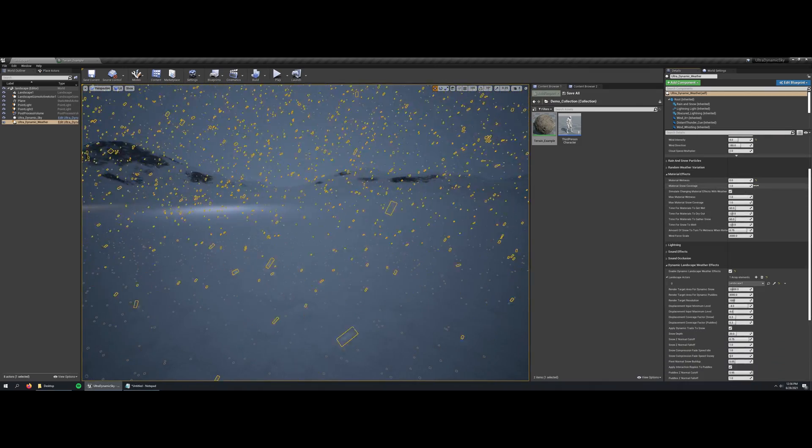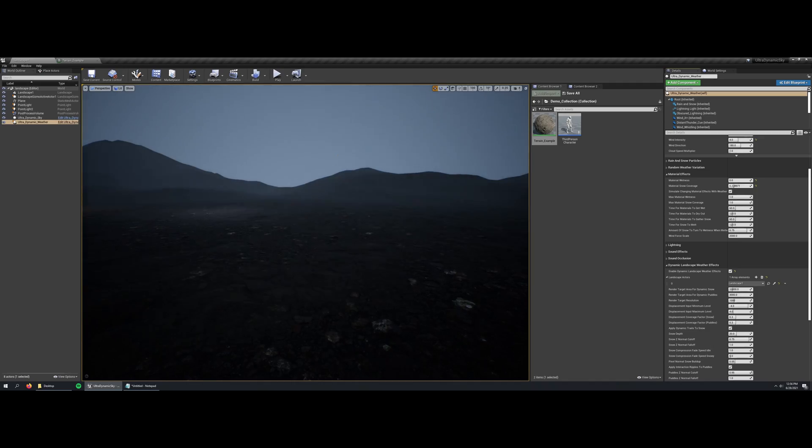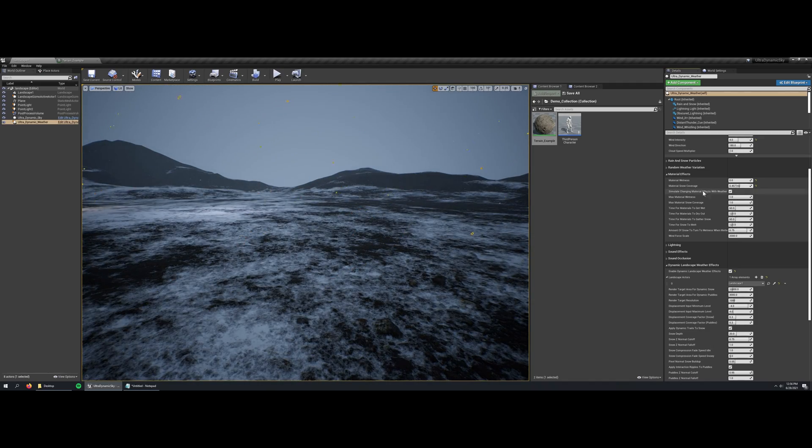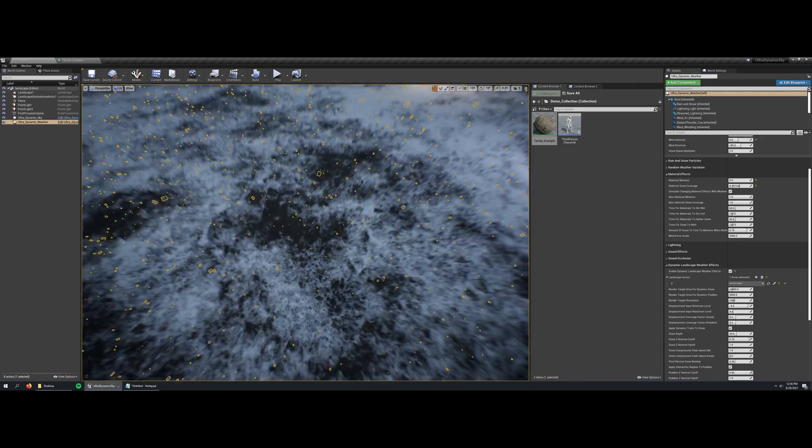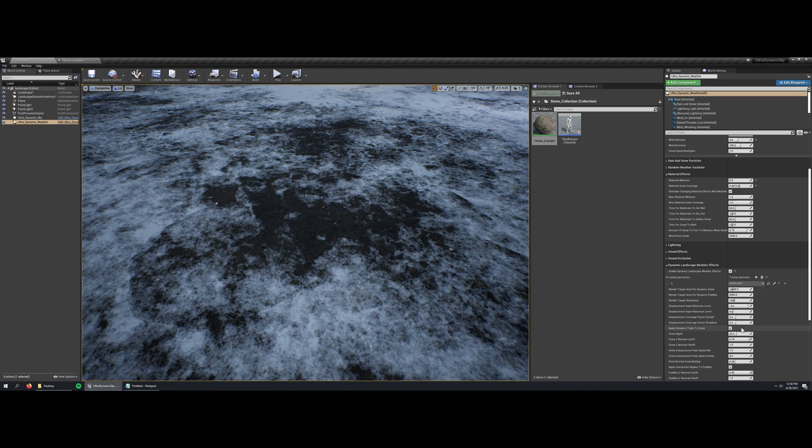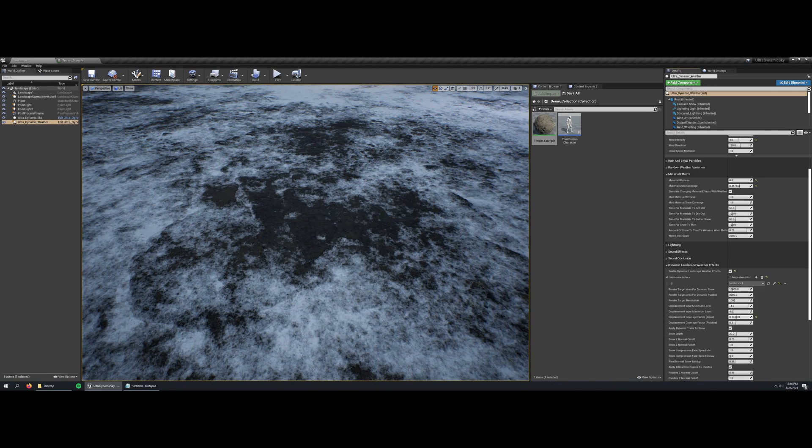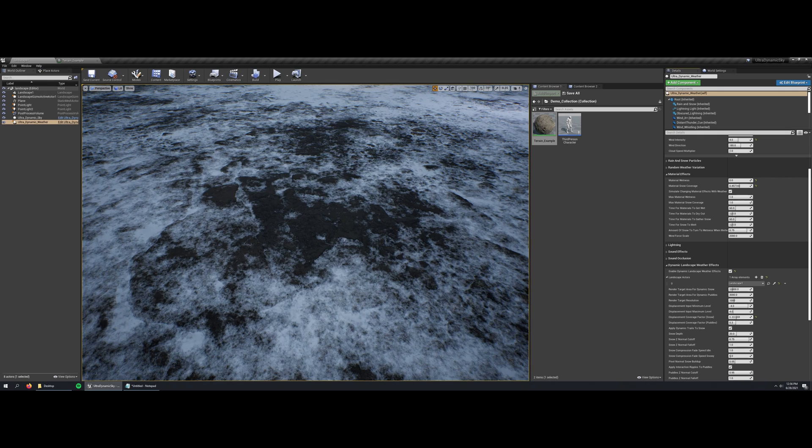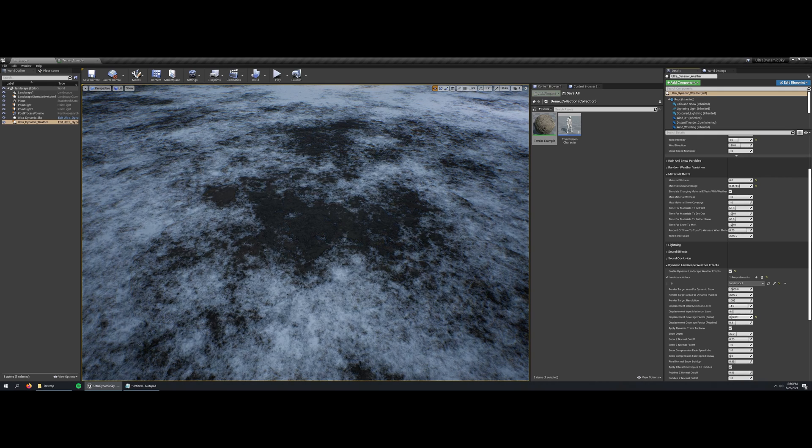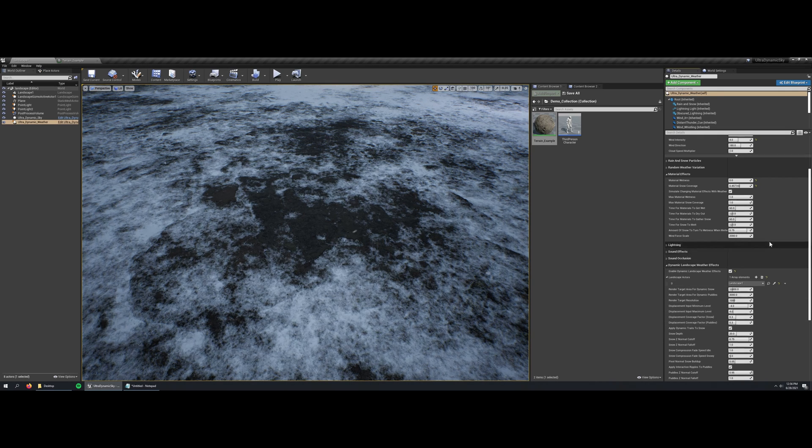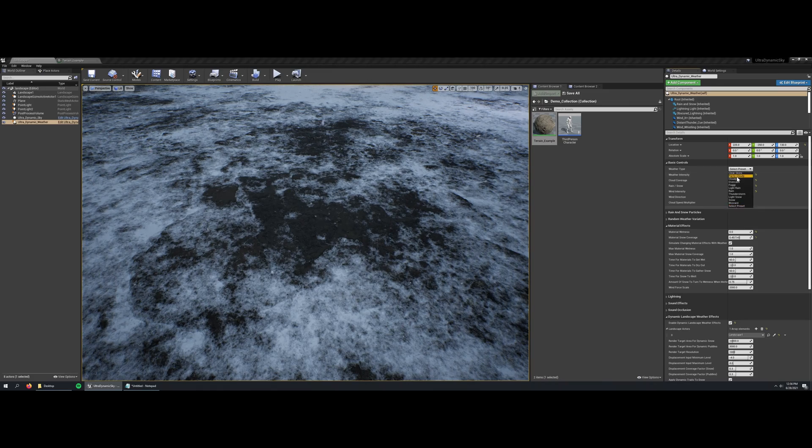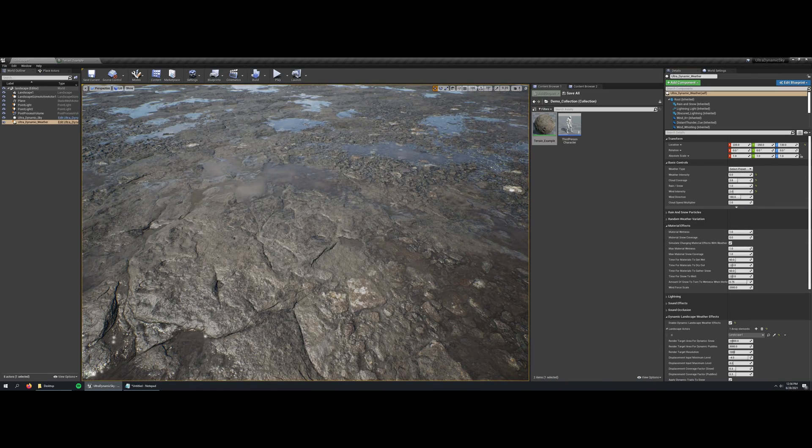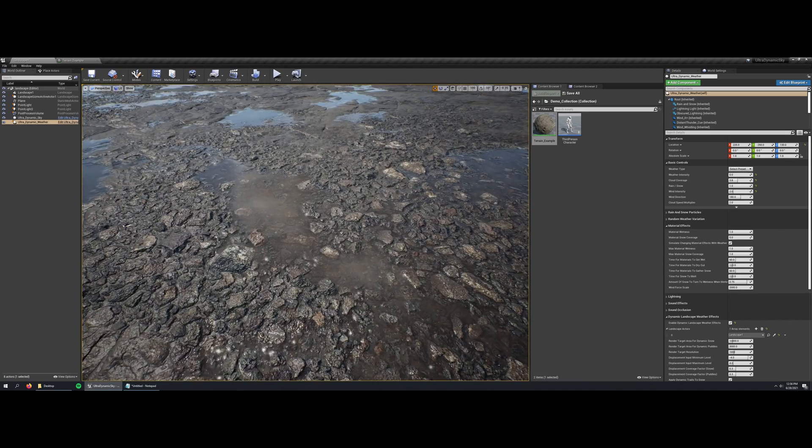So if I go in and adjust material snow coverage down, you'll see that that world displacement input is making the snow form in the cavities first. If I turn down the influence of that effect and turn it up, you can see what's going on there. So just make sure that the displacement input minimum level and maximum level matches the range that you are inputting into the function using your world displacement.